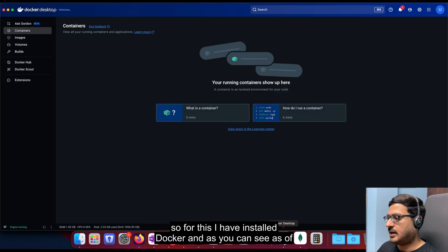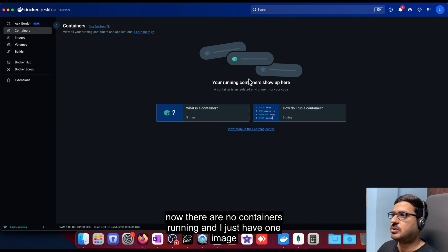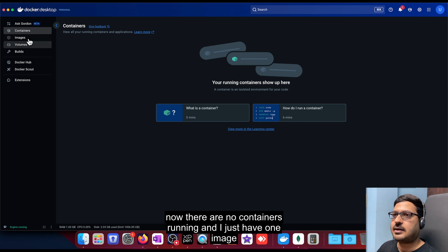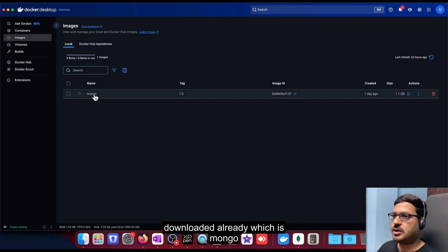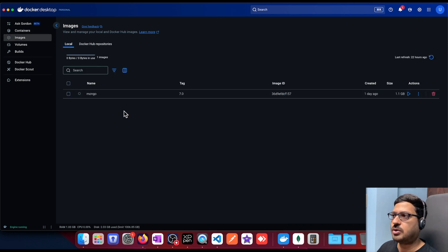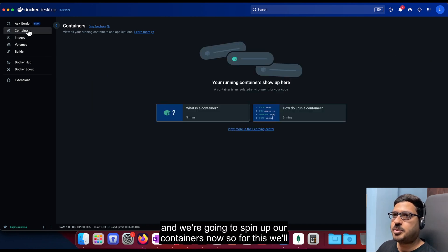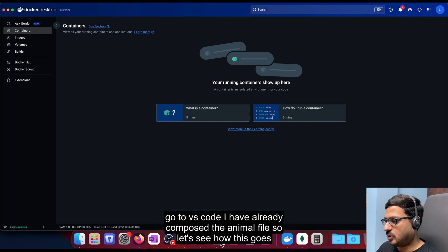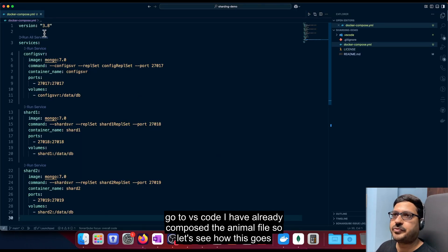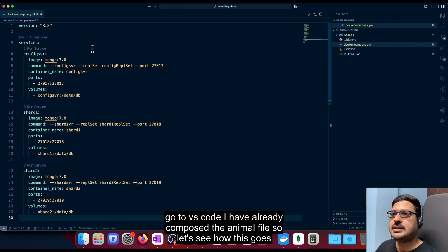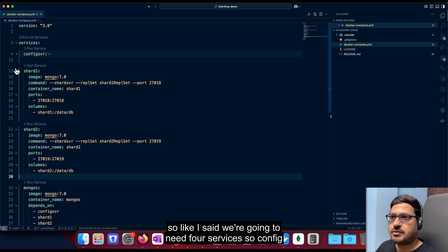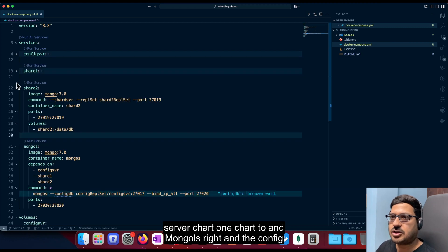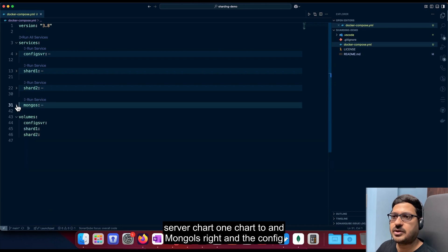So for this, I have installed Docker. And as you can see, as of now, there are no containers running. And I just have one image downloaded already, which is mongo. And we're going to spin up our containers now. So for this, we'll go to VS code, I have already composed a YAML file. So let's see how this goes. So like I said, we're going to need four services to config server, shard one, shard two and mongos, right.